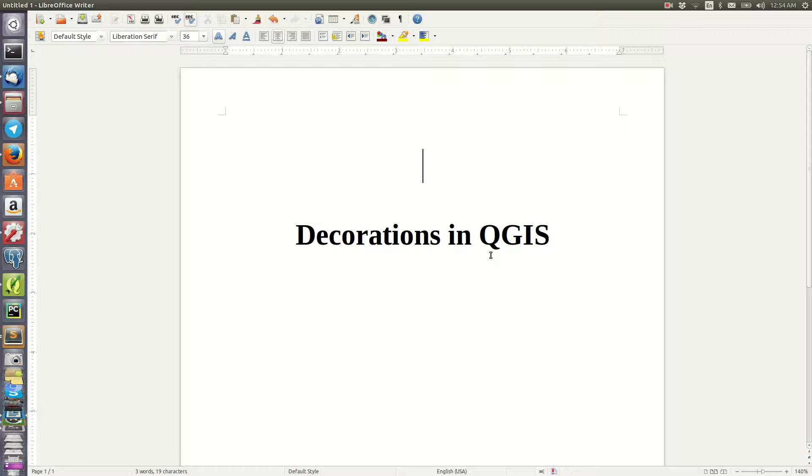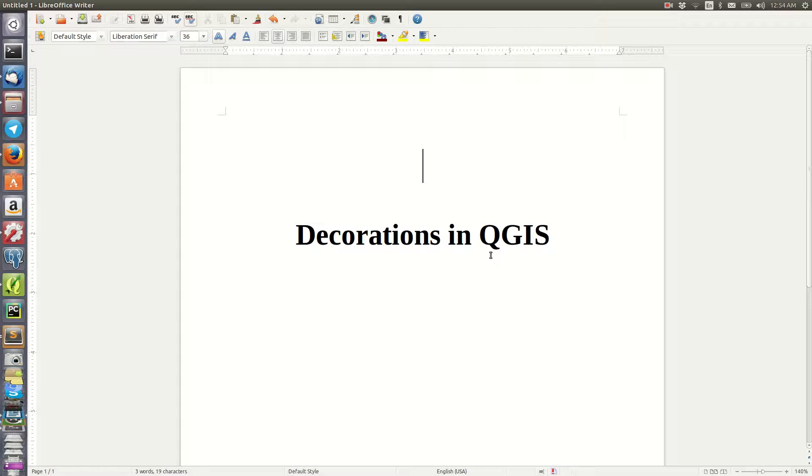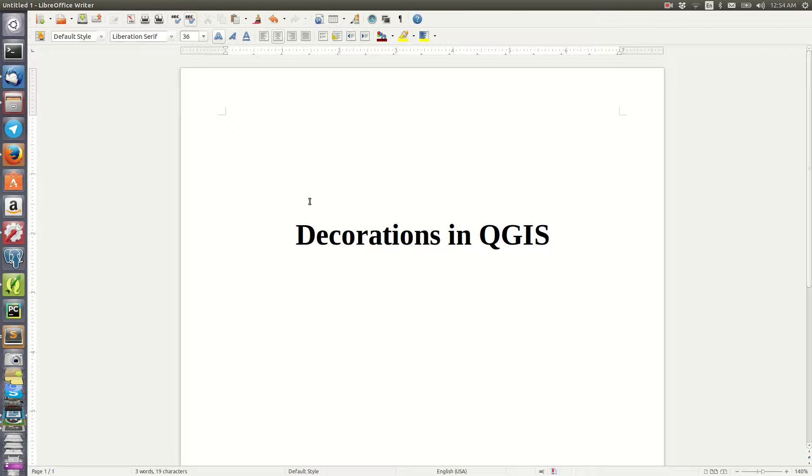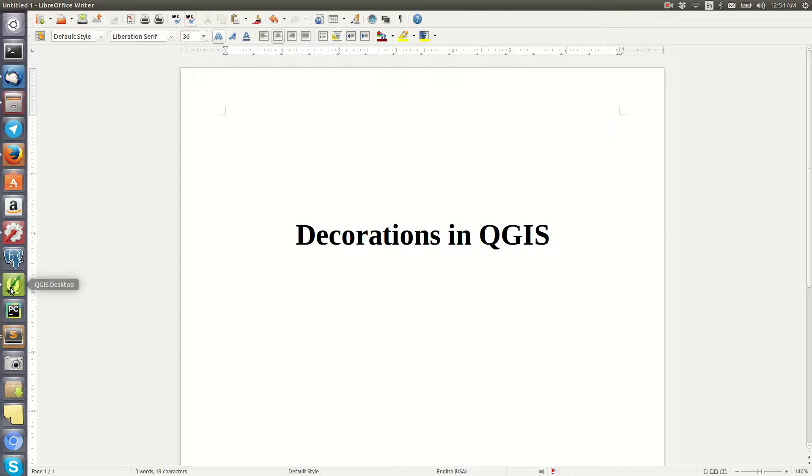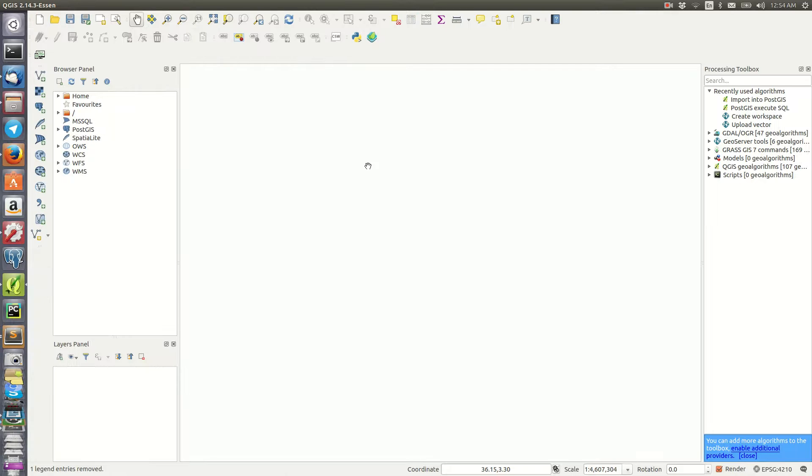So you want to add maybe a copyright, maybe a scale bar, and all those things. How do you do that in QGIS? It's very easy. It might sound overlooked but it's very important at some point in some scenarios that you're working with your data.